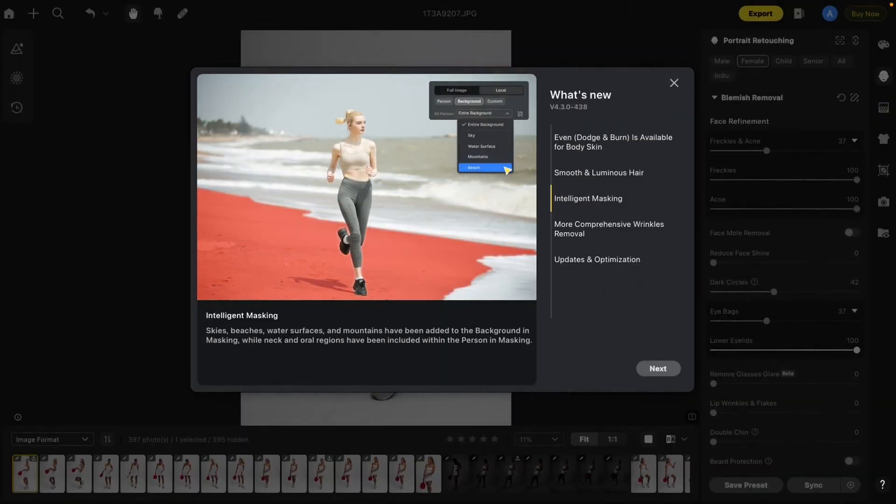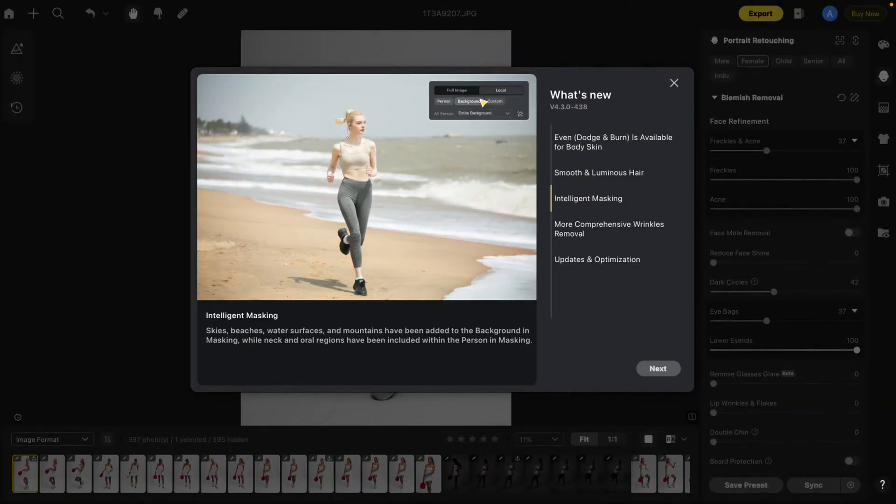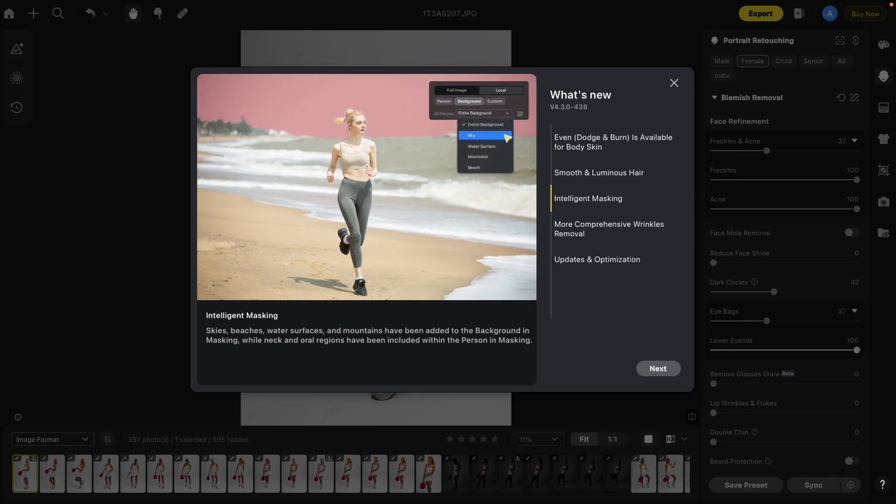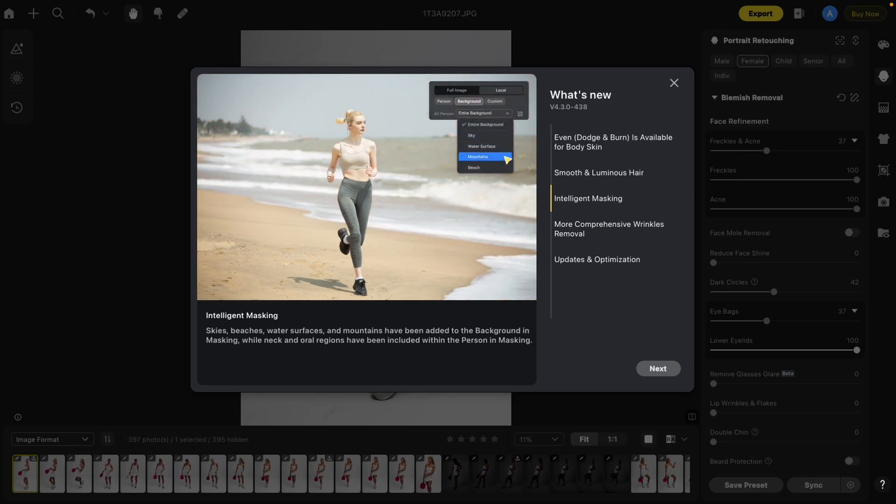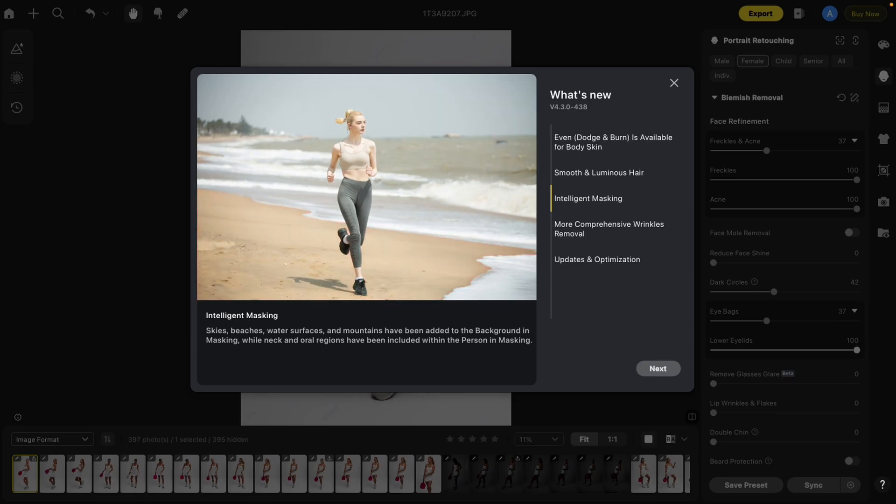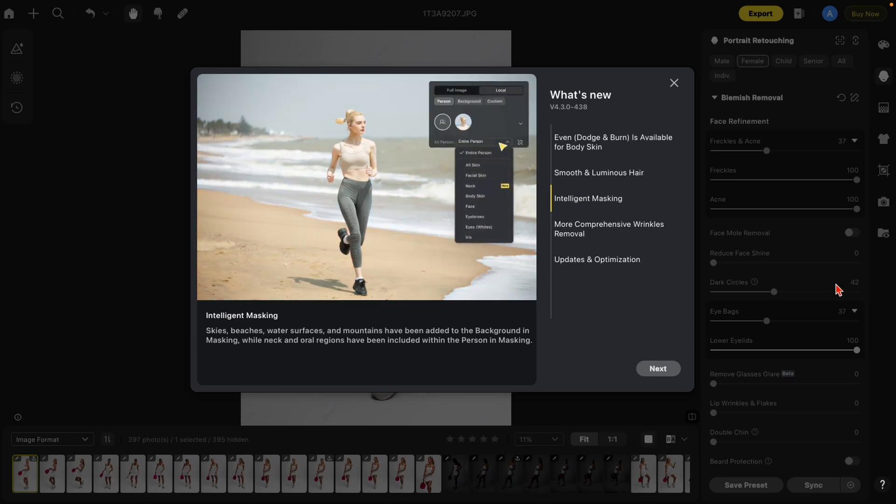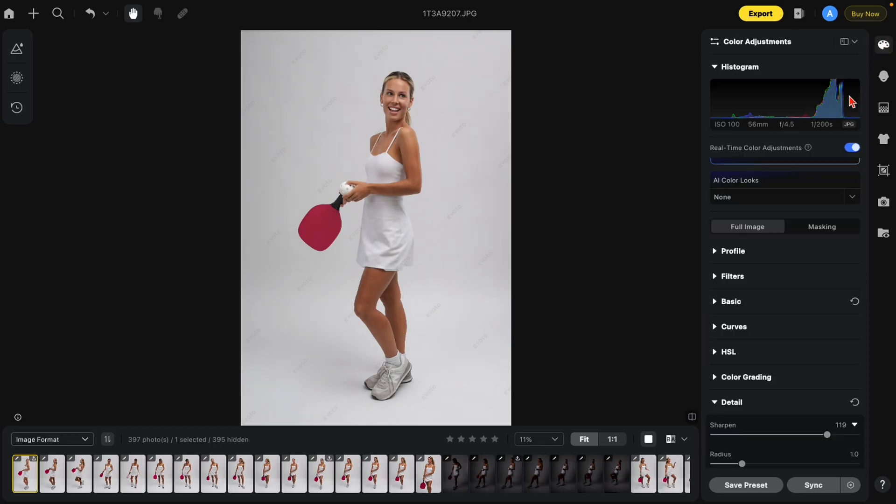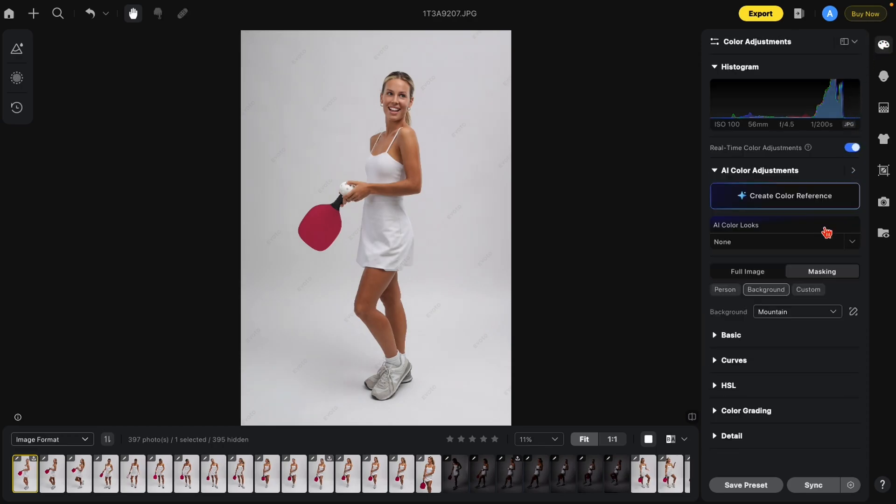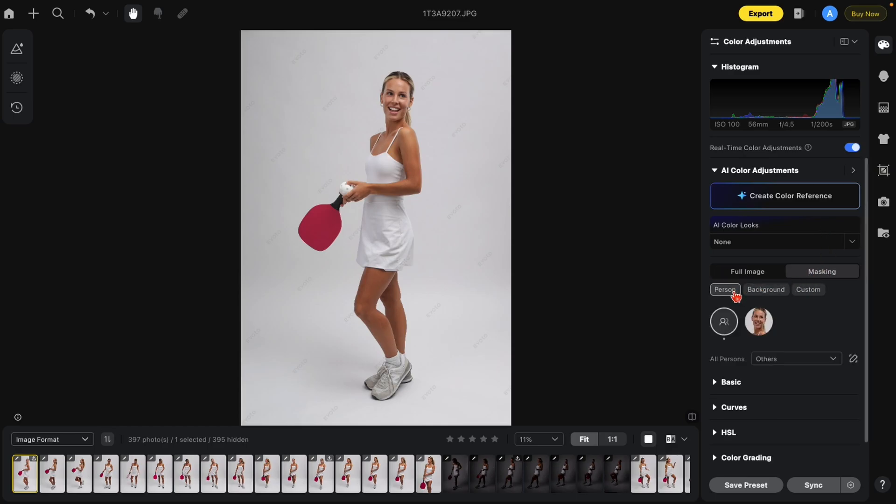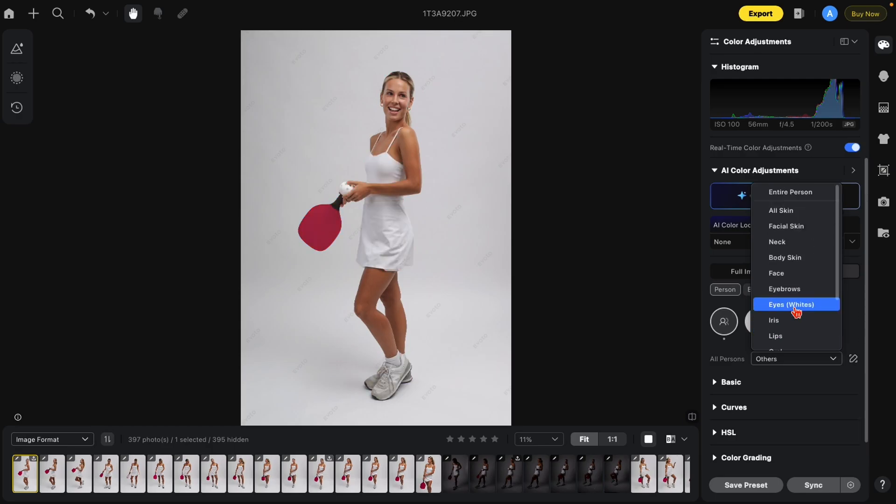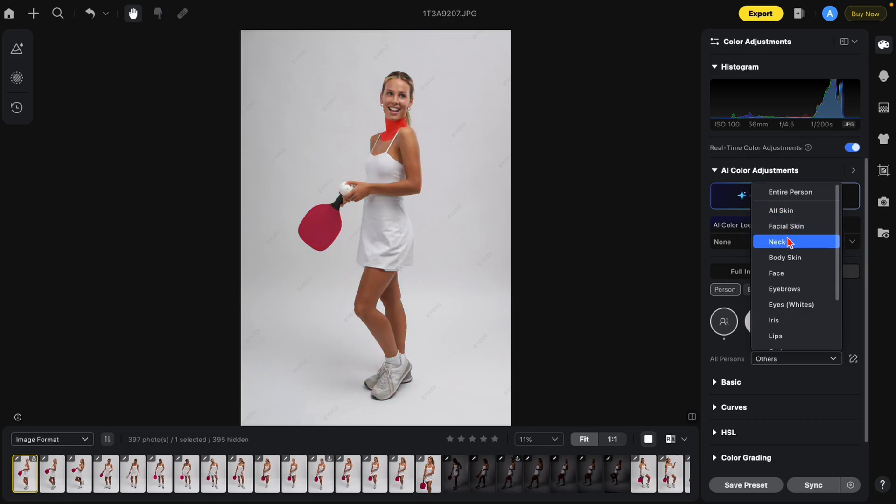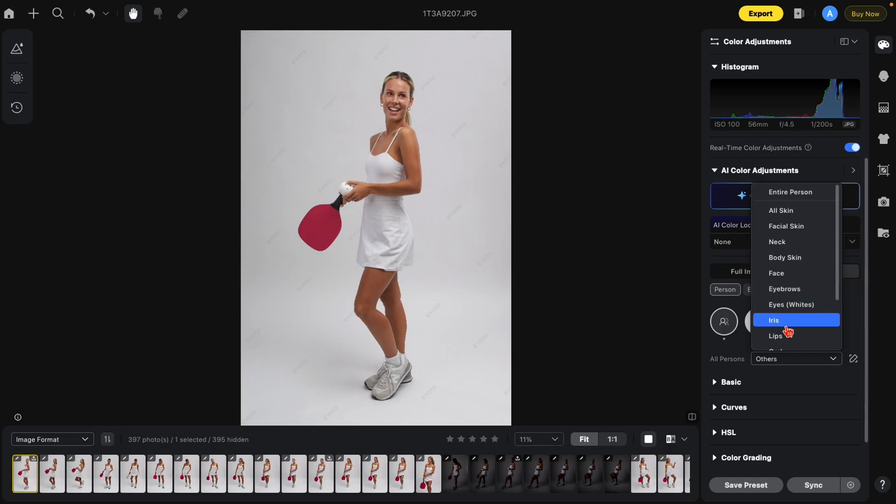Another great new feature in Avoto 4.3 is additions to their intelligent masking. Not only are there new masking options for people, but there's also new masking options for scenery. Let me show you some of these now. Let's get started with a person. We're going to go to the adjustment tab, go to masking, and we're going to select the person. Under the people, you see there's a lot of new options. Let me just go over them all. We have the entire person, all skin, facial skin, neck which is a new function, body skin, face, eyebrows, eye whites, iris, lips.